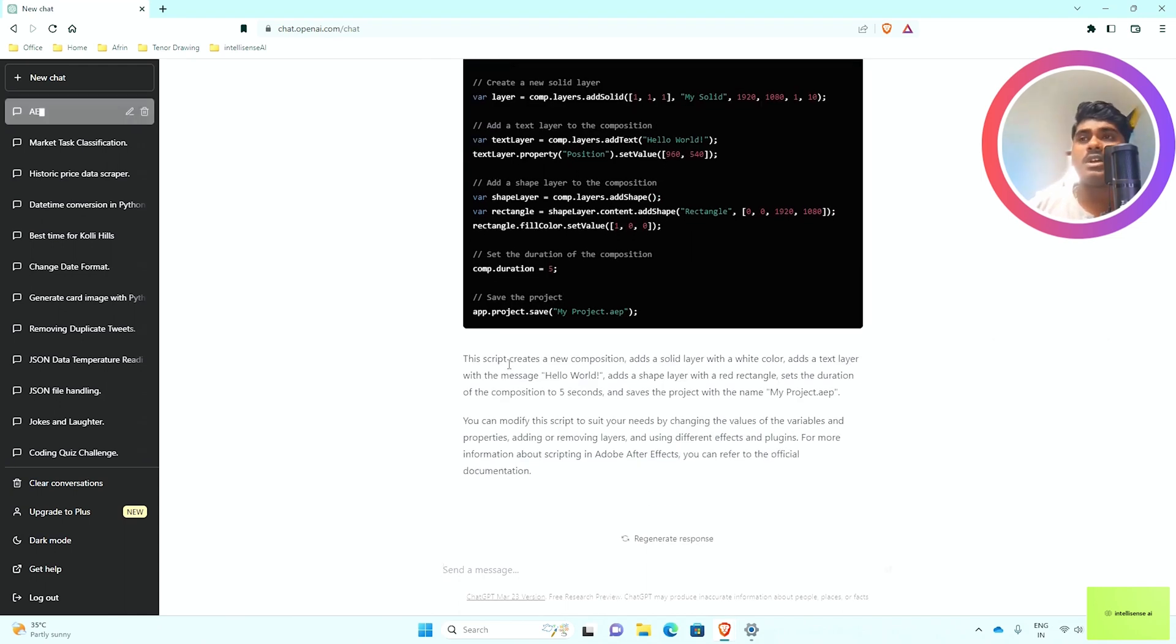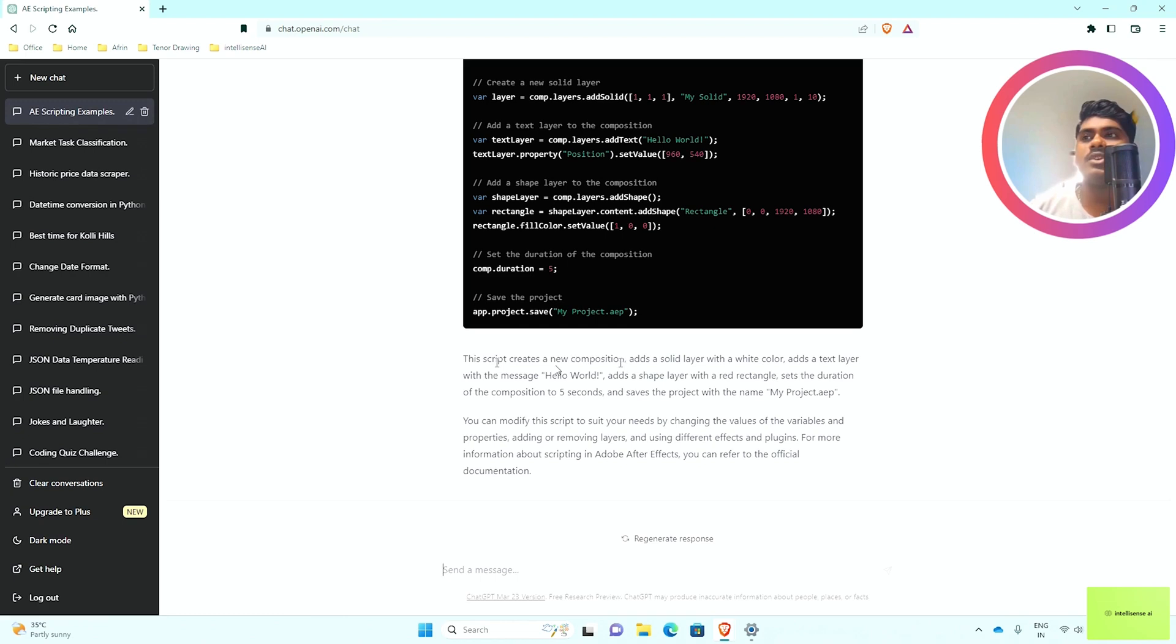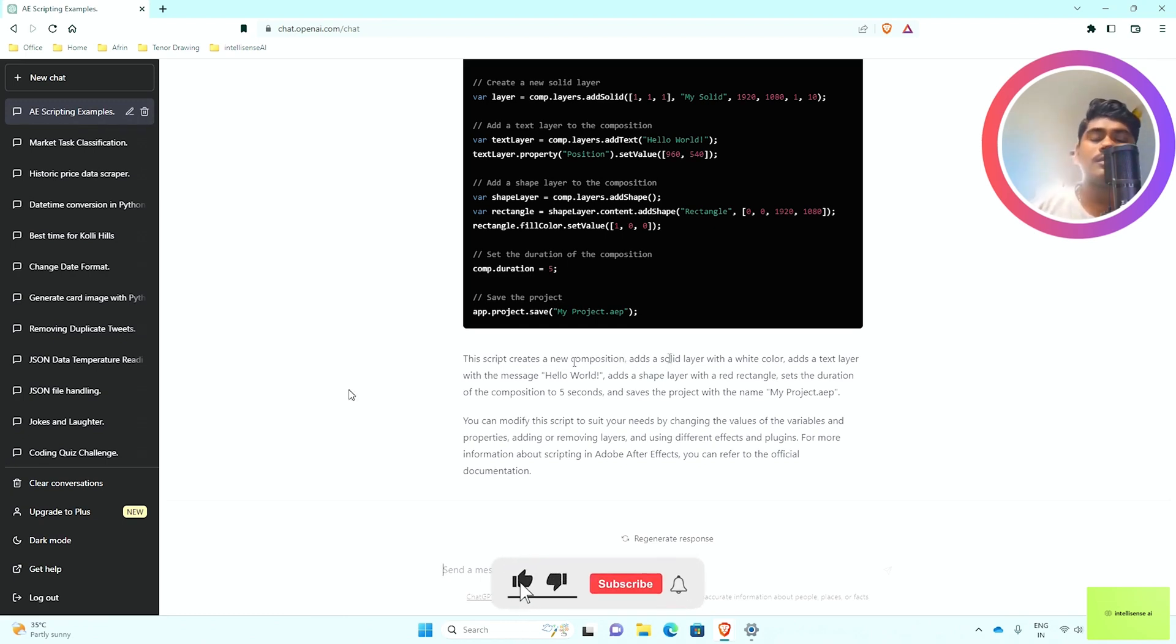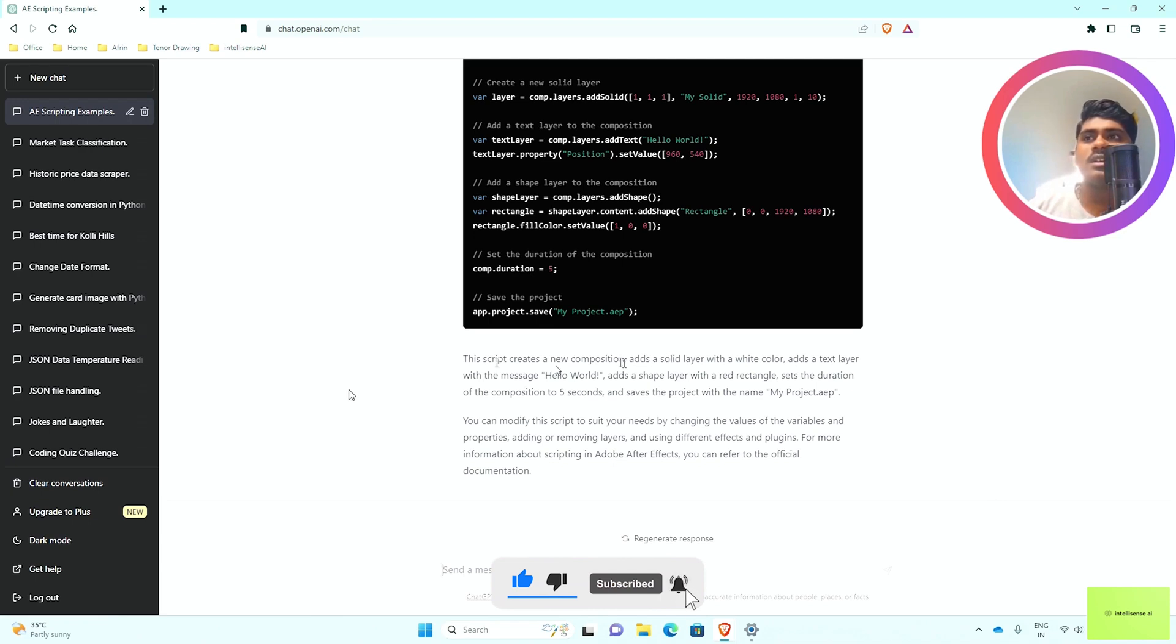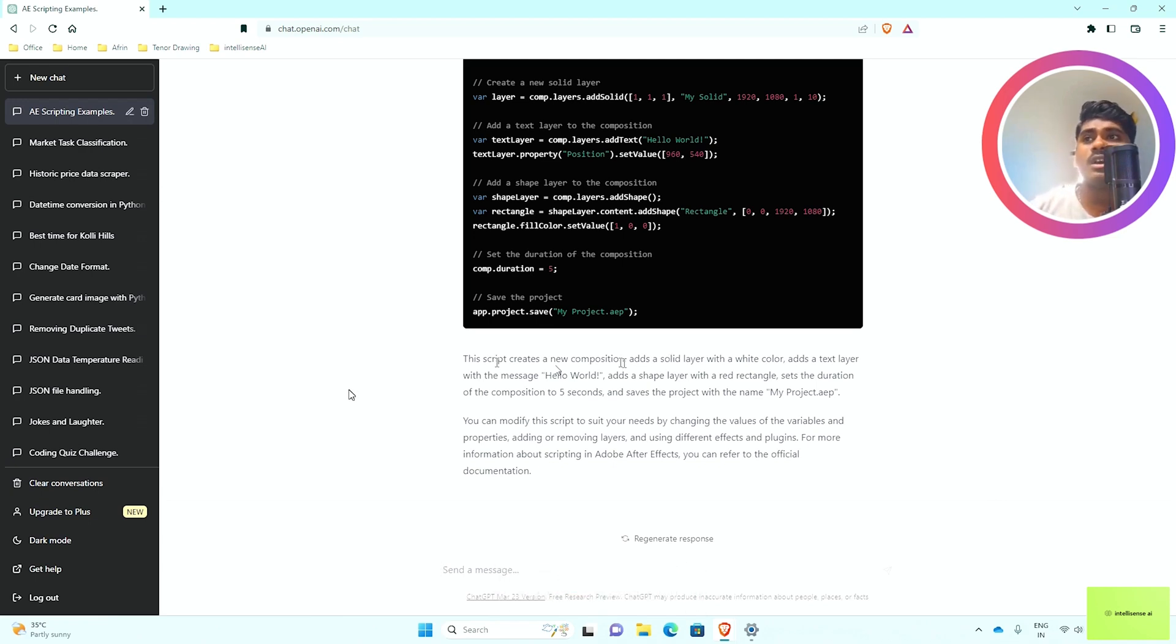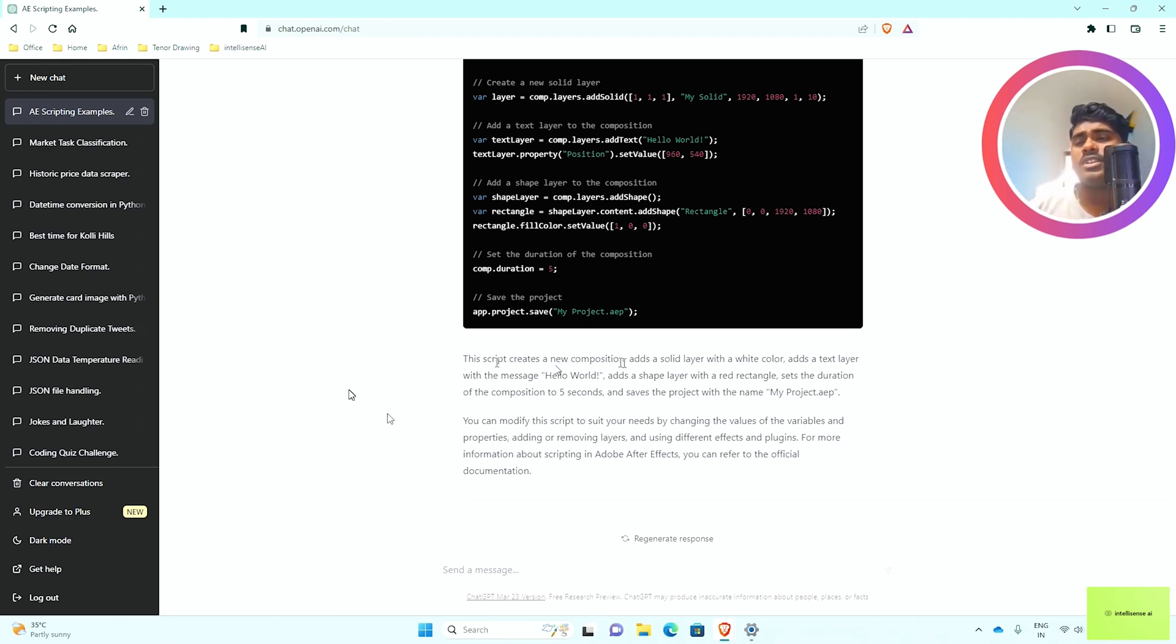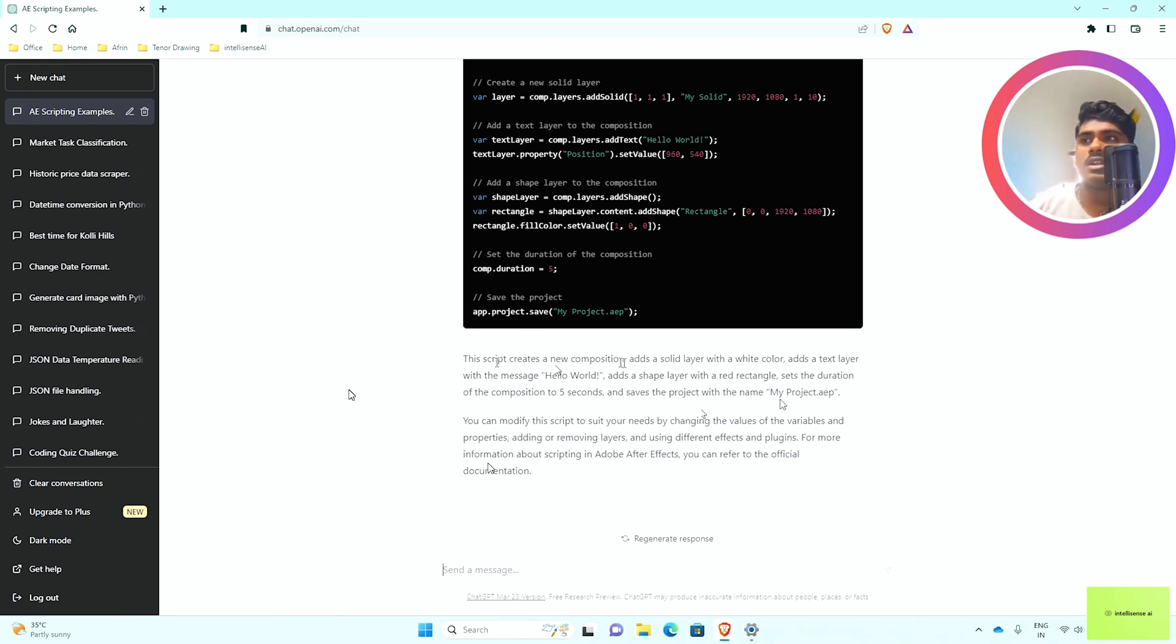Now it will return some scripts. These scripts create a new composition and add a solid layer with white color. It will be adding a text layer that says Hello World with a duration of five seconds. That Hello World will show up, and then it will close and save as my project.aep.